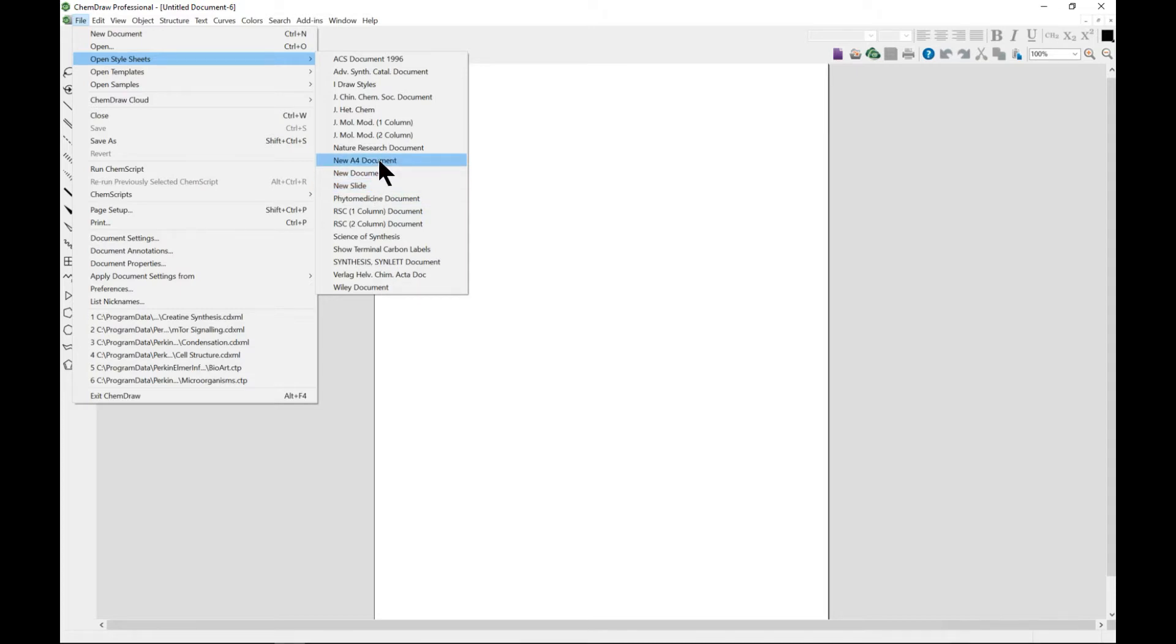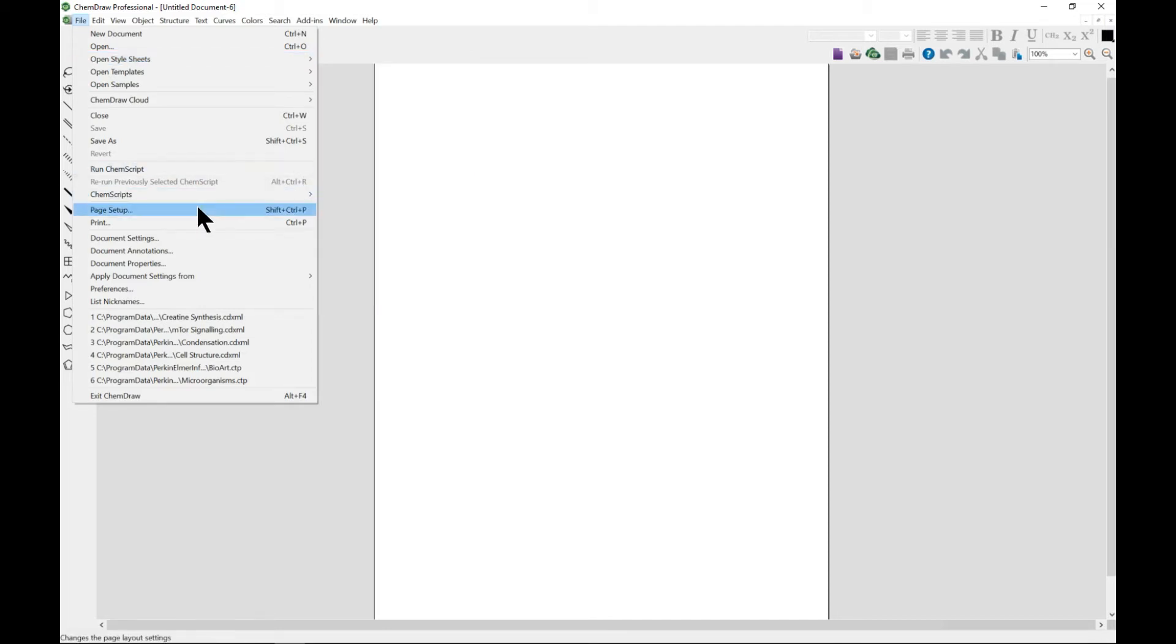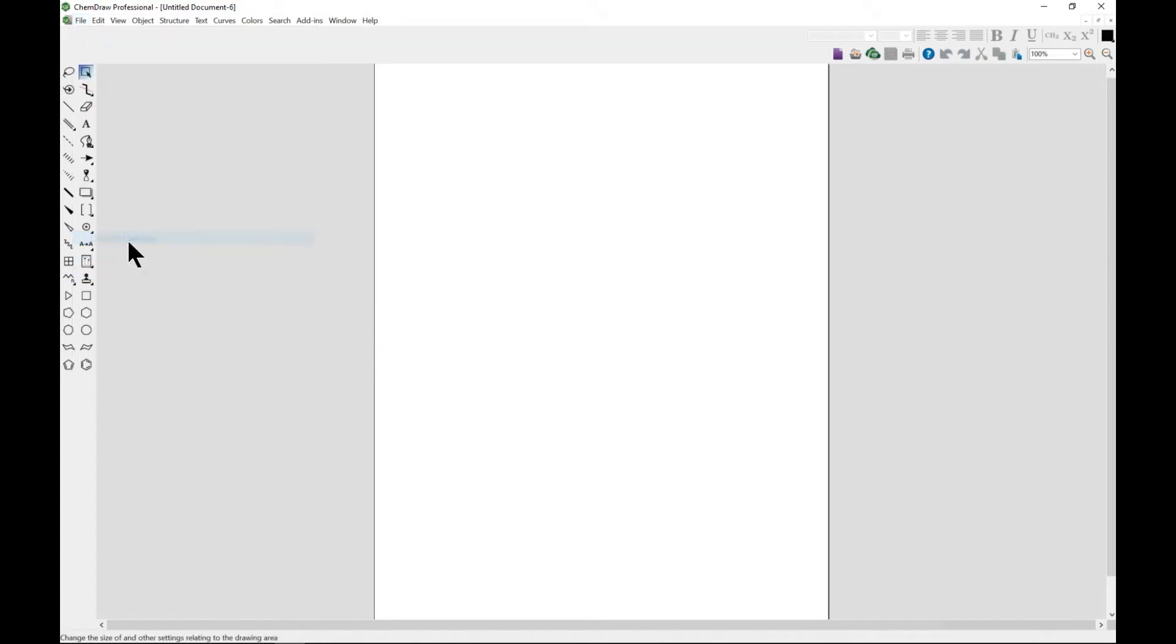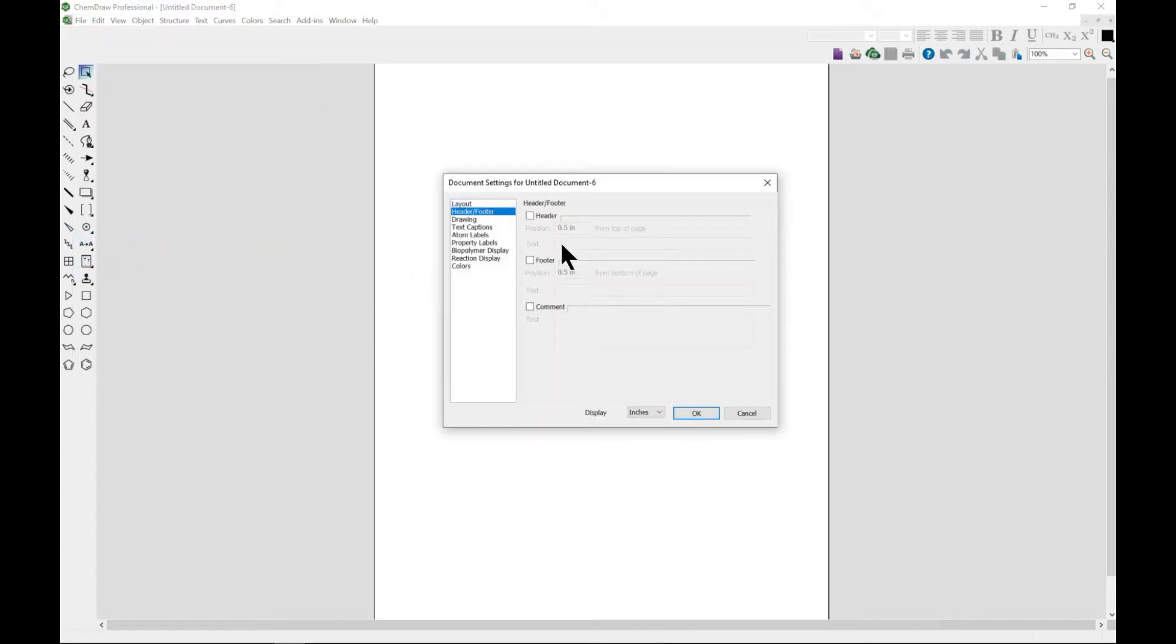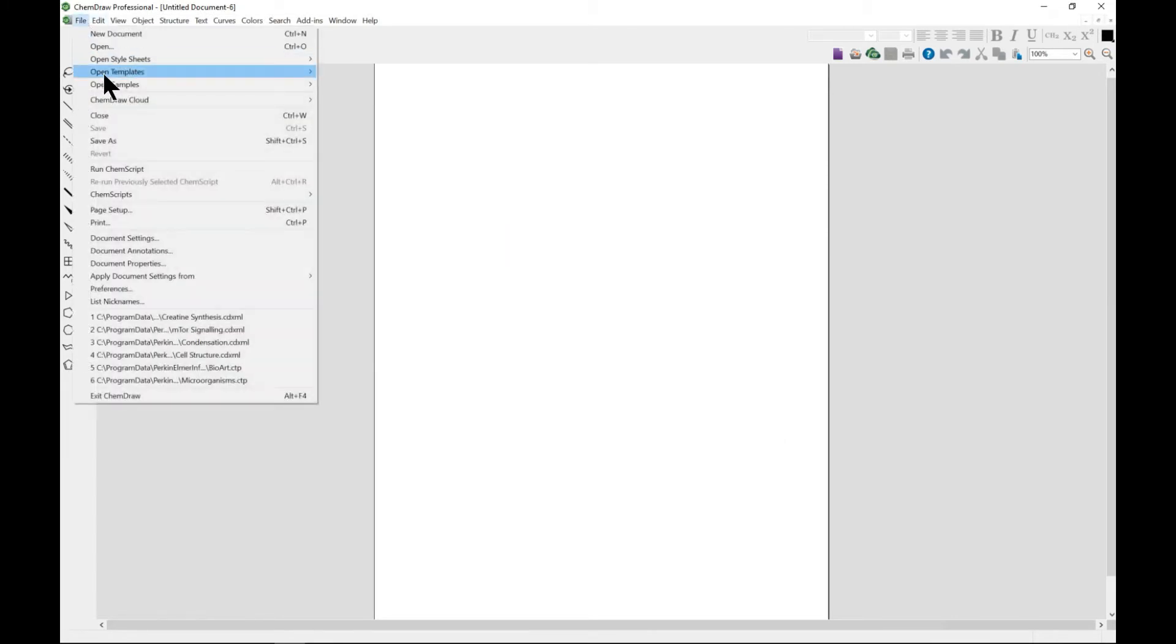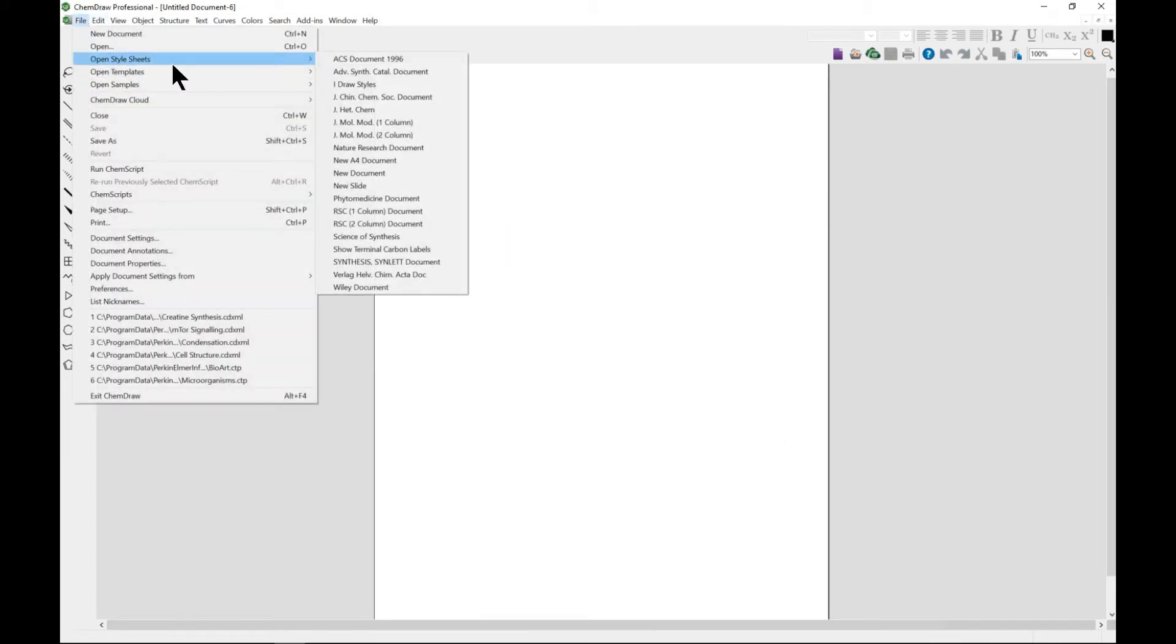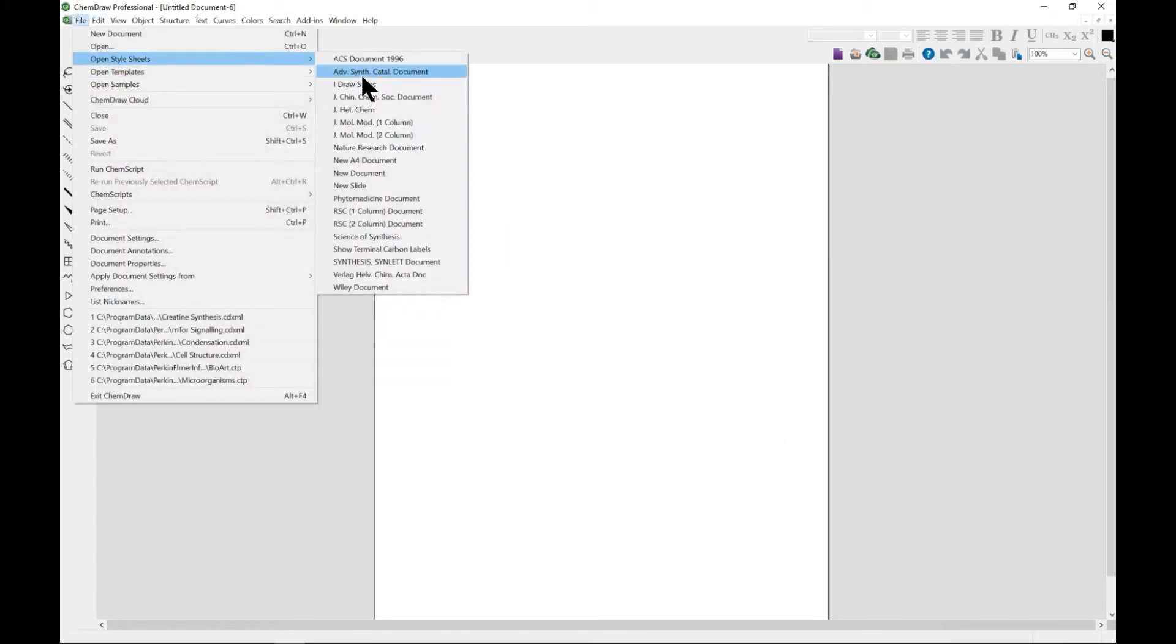Bond spacing, atom label font - each one has different things. For instance, New Document is selected. If you come to Document Settings, these are predefined for you. But if you come to Open Style Sheet...